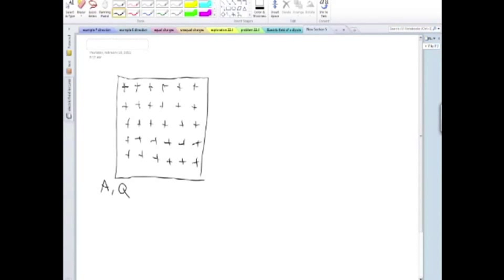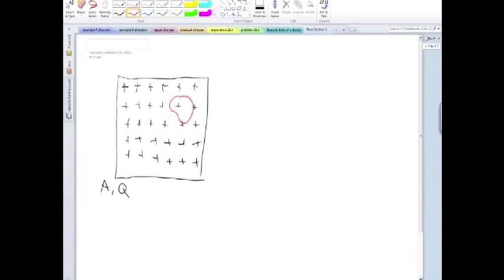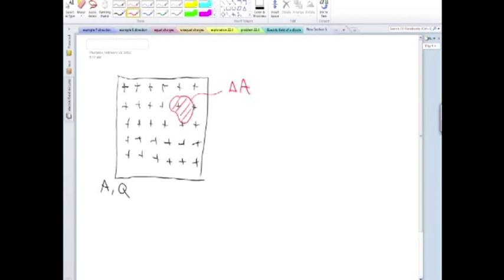So if this thing has a total area A and a total charge Q, you might be interested in finding out for this section, which has an area delta A, little area delta A, how much is the charge?